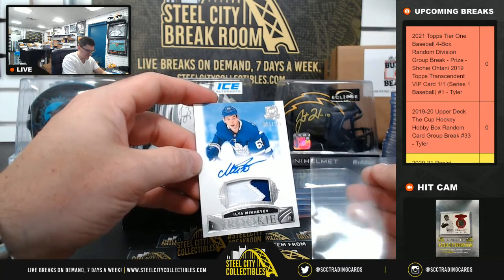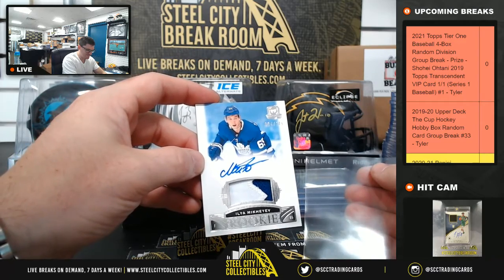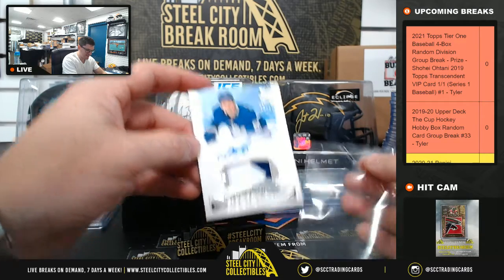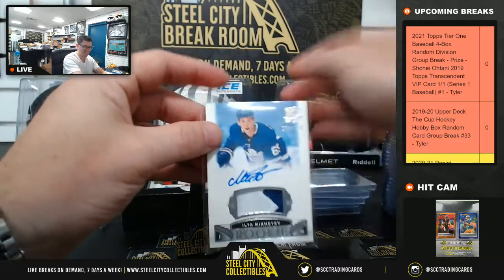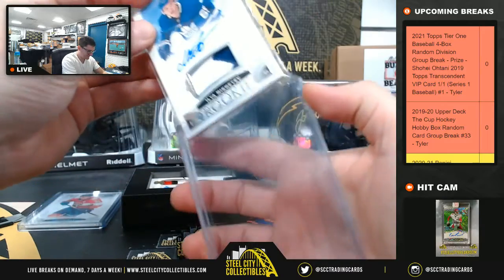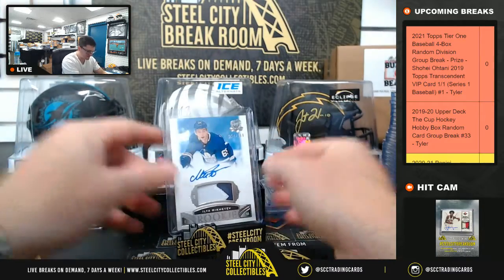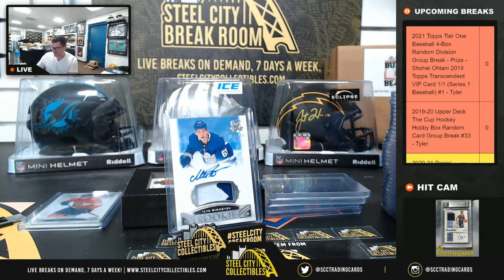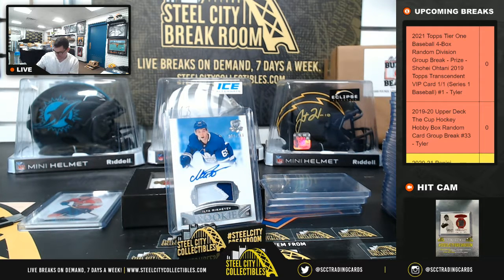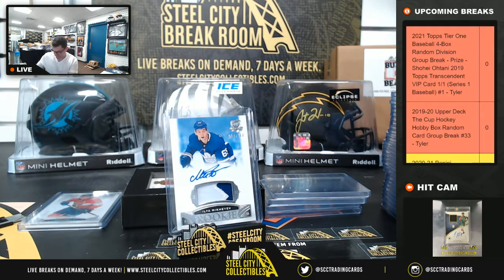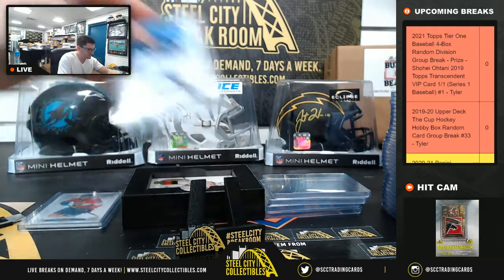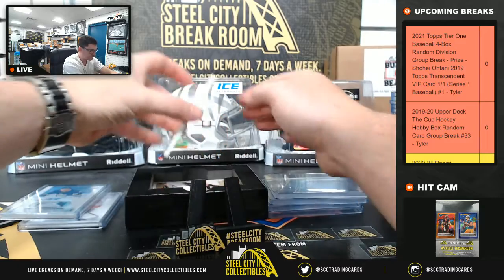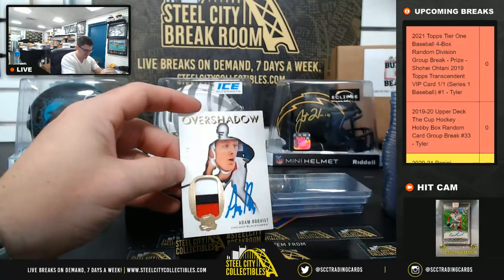Ilya McKayoff. The Maple Leafs RPA. And 37 of 55.